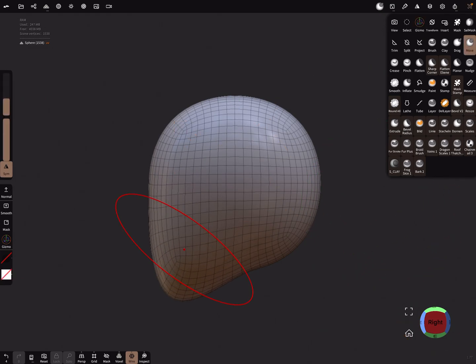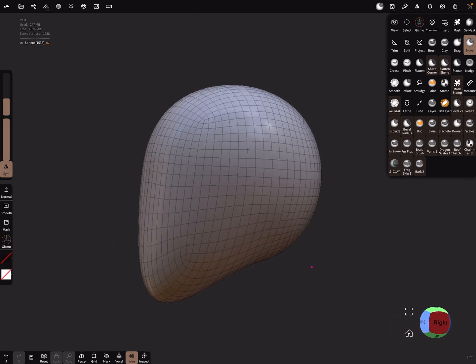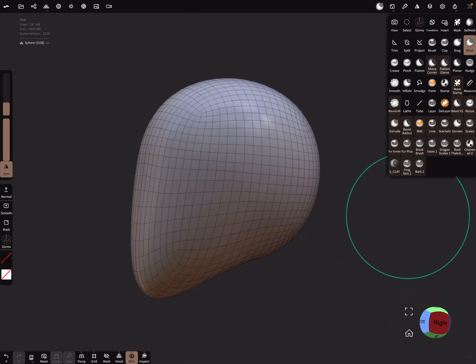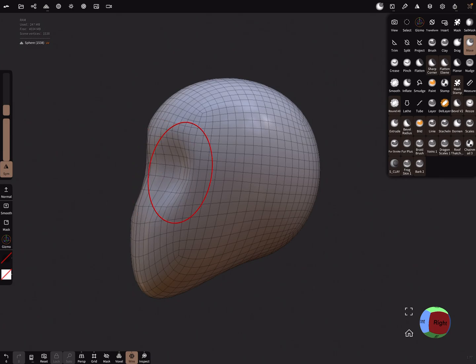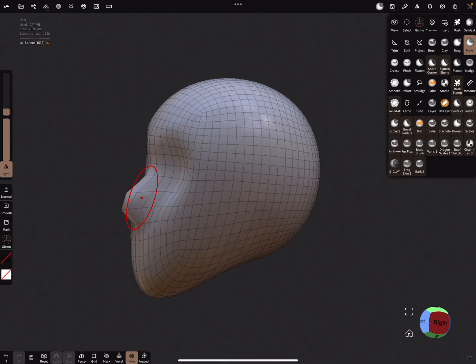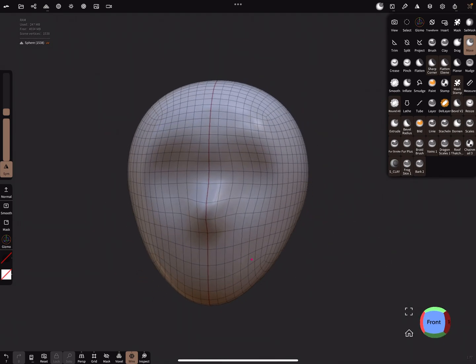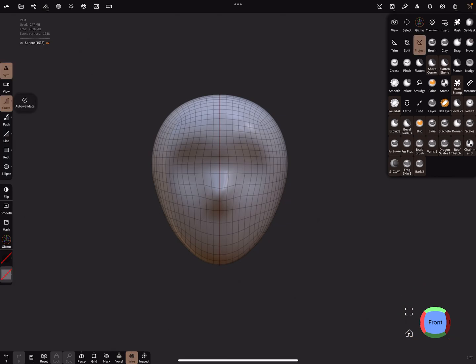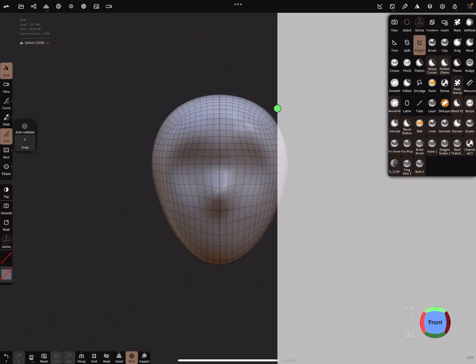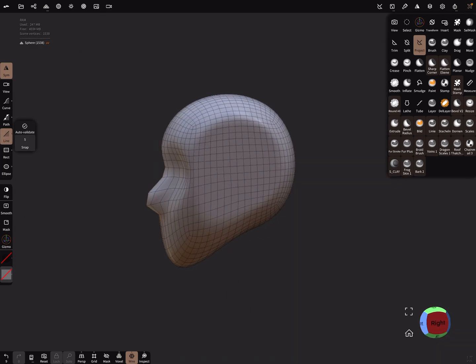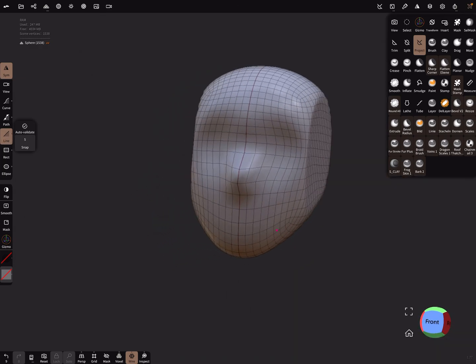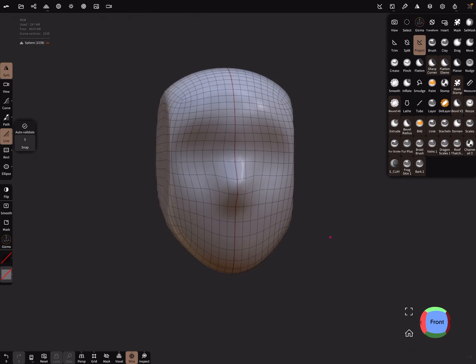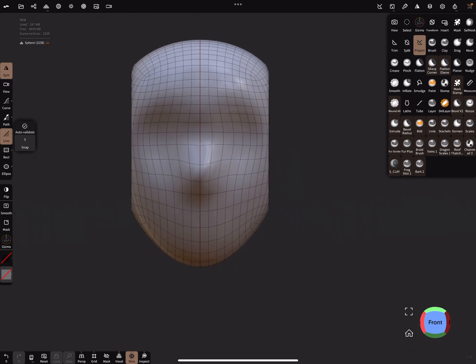I start with this sphere. You can create your own head. Let's create something like a head.